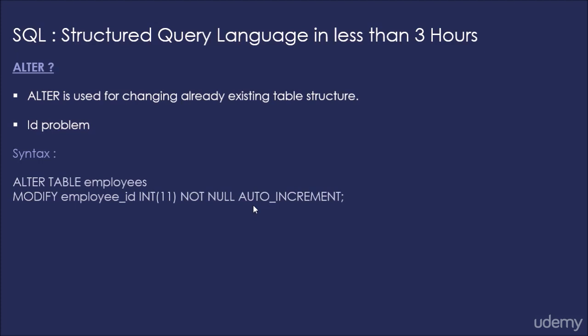So after 4, it will automatically give employee id 5 to the next employee which we try to add. We don't need to specify the employee id from now onwards after we run the alter. After you run the alter, the next employee you try to add will be automatically given employee id 5 by MySQL server itself.